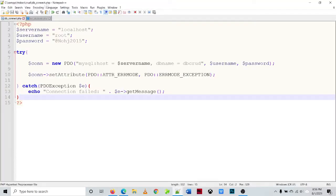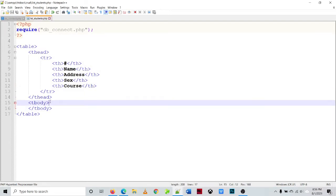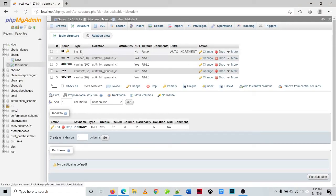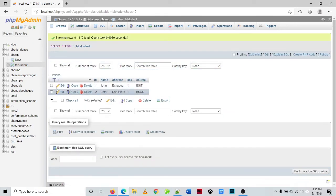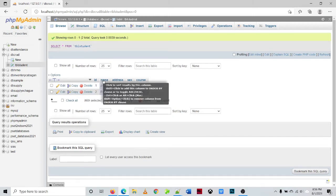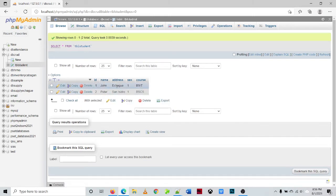Next we'll be querying the data of our table. Let's check the data — we have two records: John and Peter, from Chaga and San Isidro, with courses BSIT and BSCS. So we'll be retrieving that and displaying it in a table.